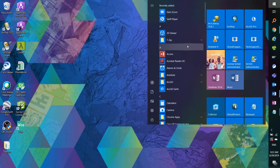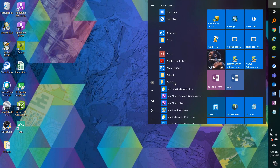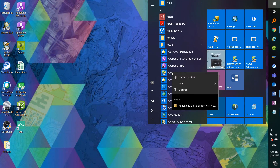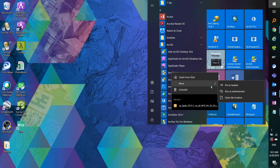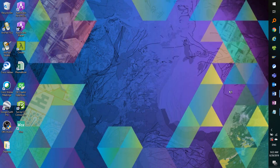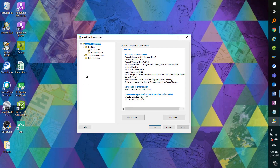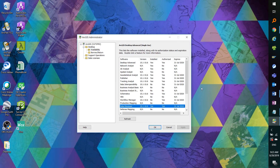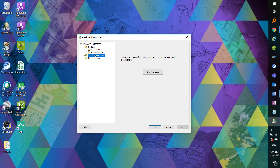Along with your installation of ArcGIS desktop, ArcGIS administrator is part of the suite. Make sure to launch this as an administrator in order to make necessary changes. It is here where you can authorize your license, keep track of what kind of licenses you have, and also if you are transferring your license from machine A to B, you must deauthorize them in the support operations folder and follow the deauthorization wizard instructions.